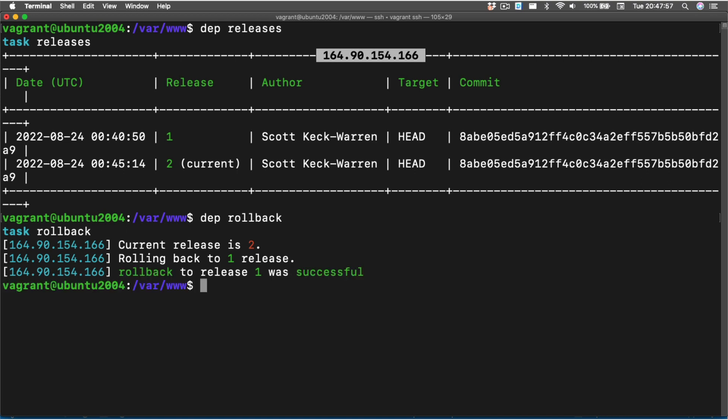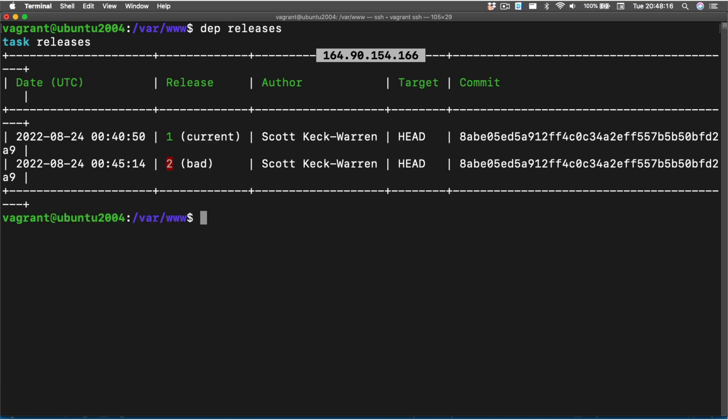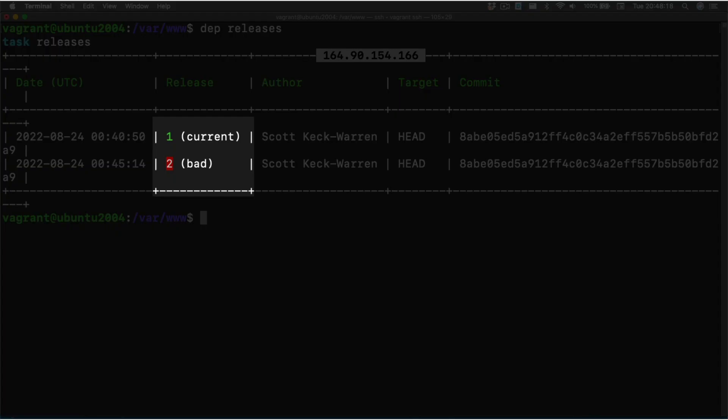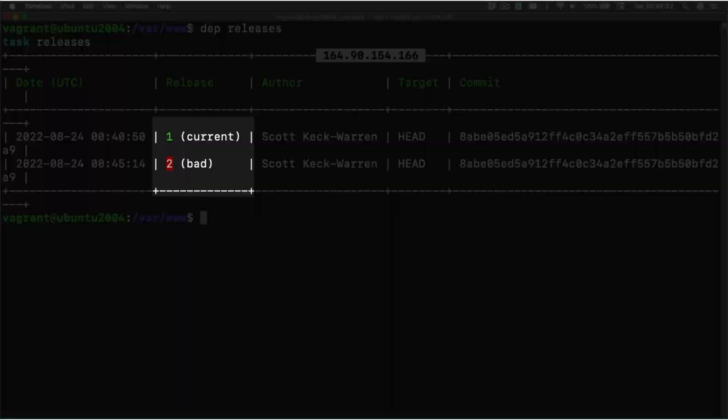And just like that, we've rolled back to release version one. Now if we run dep releases again, we can see that release two has been marked as bad and release one is back as the current.